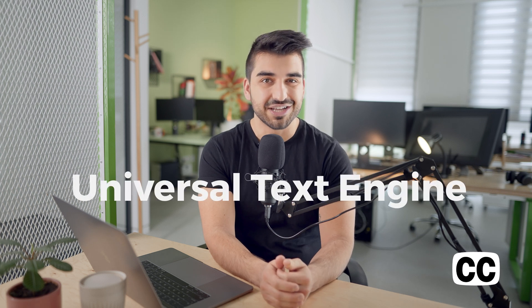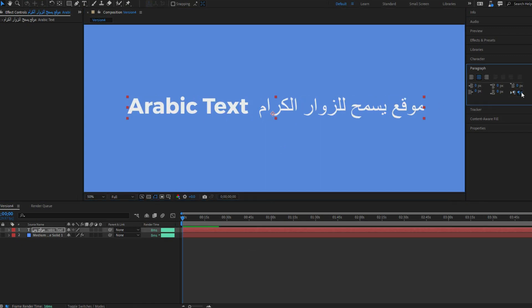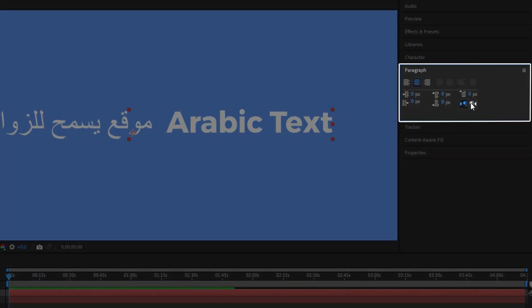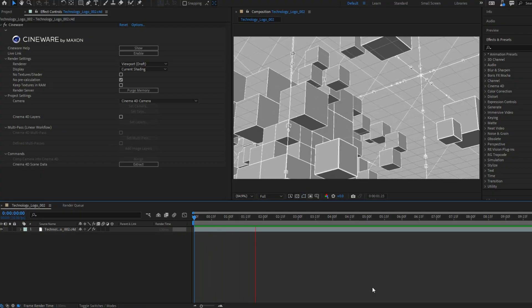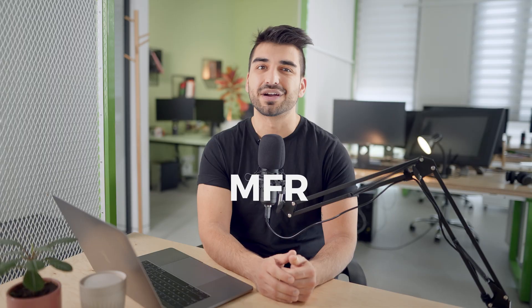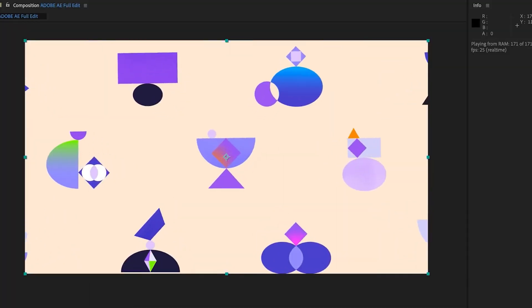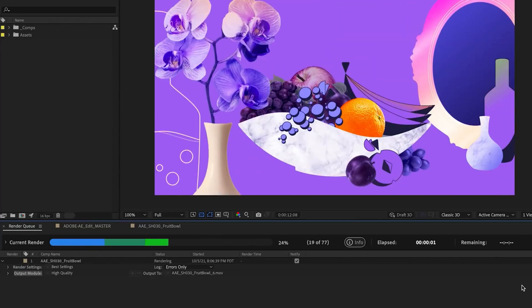First is the Universal Text Engine. After Effects now has a Universal Text Engine that enables you to seamlessly create and combine text using any language or script in a single type layer. Second is the Cinema 4D R25 update. The latest version of After Effects now supports the Cinema 4D R25 features. Number three is multi-frame rendering, or MFR for short. This has greatly improved the rendering time in most cases. These are currently in beta mode.